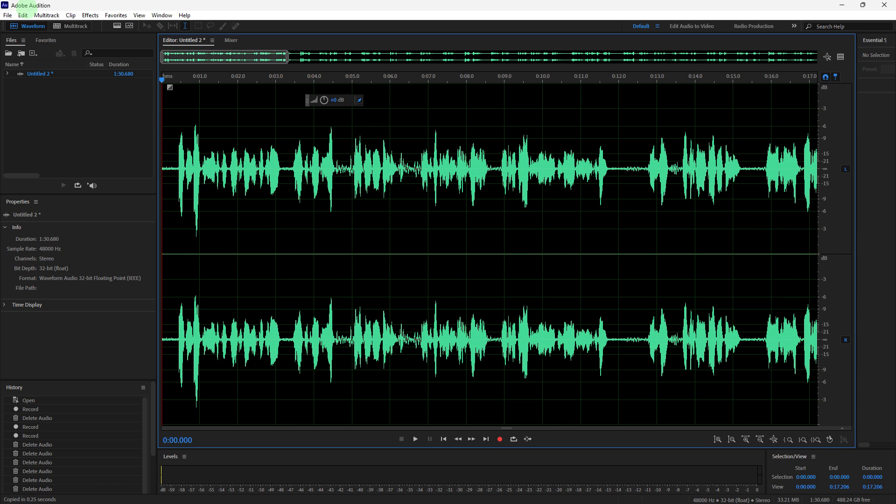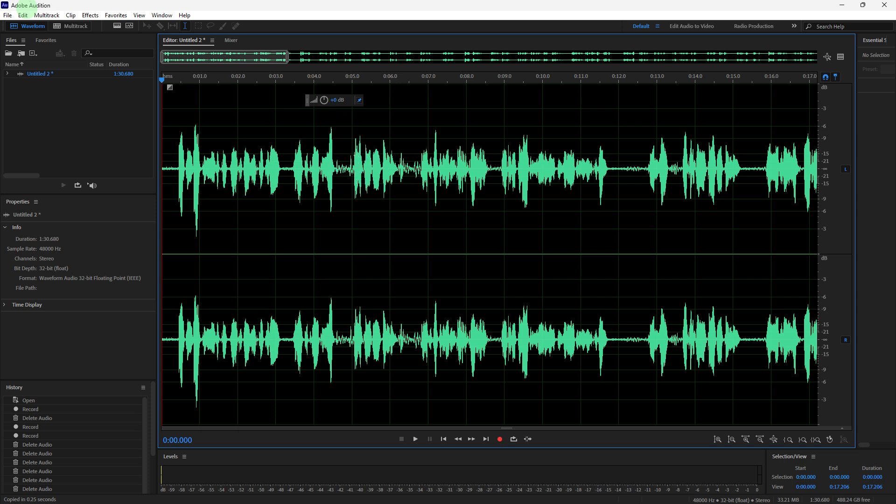Welcome back to another quick guide. Today I'll teach you how to isolate dialogue in Adobe Audition. First, open Adobe Audition and make sure you have created an audio file.